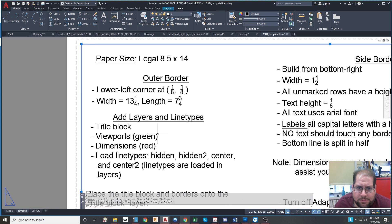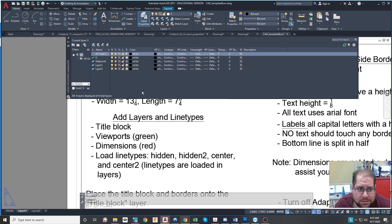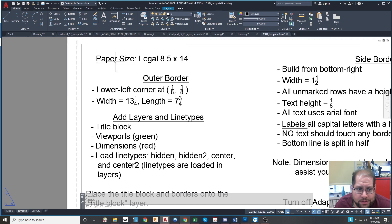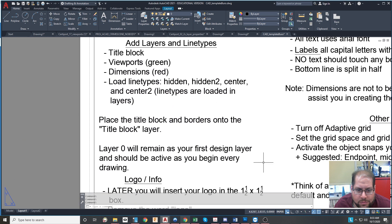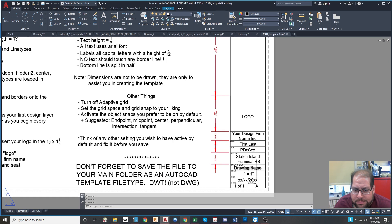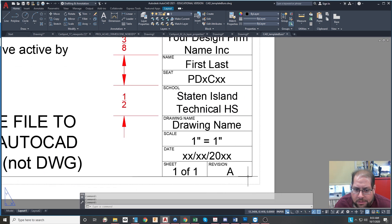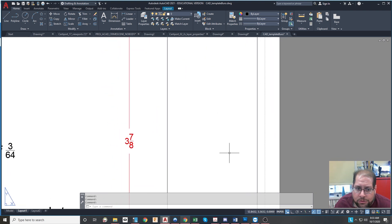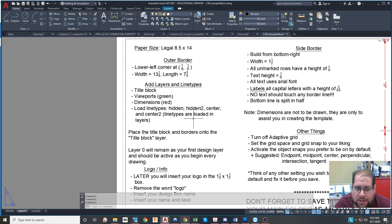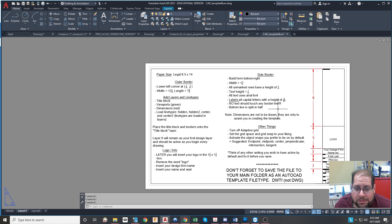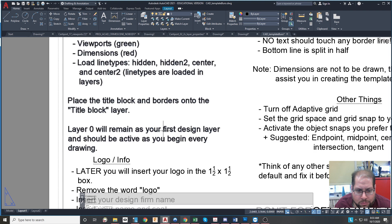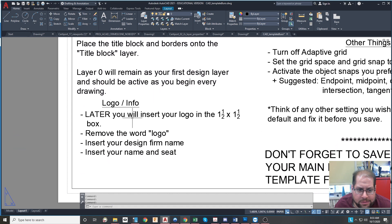You'll add layers and line types. As I mentioned, if you don't remember, adding a layer is simple. You just open up the layer properties and hit the little icon over here that has a sun on it to begin a new layer. Make sure you specify all of these things as far as the colors and things like that. When you're done drawing all of these materials and list everything exactly as it's listed here, you will place everything that you create on the title block layer. Nothing on the piece of paper that is meant to be the title block or part of the title block should be on layer zero. Layer zero is reserved for design work. And that's what it says over here. Layer zero will remain as your first design layer.